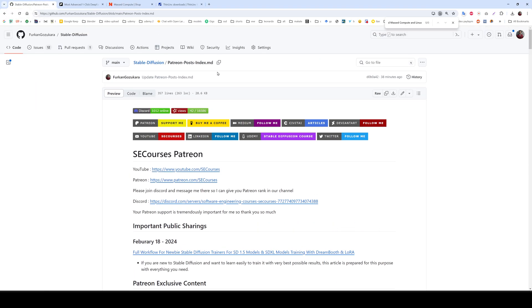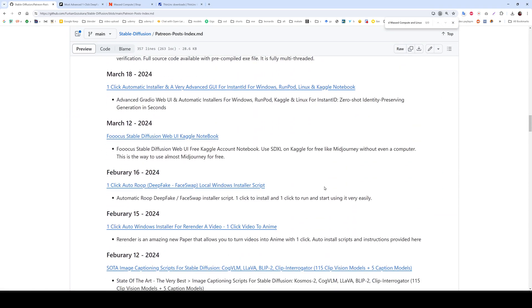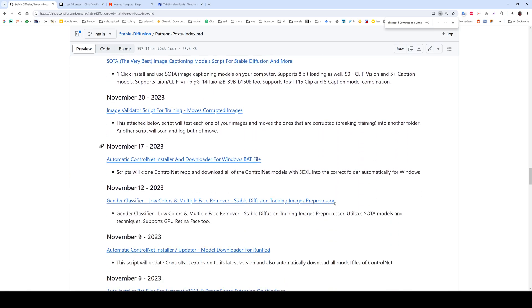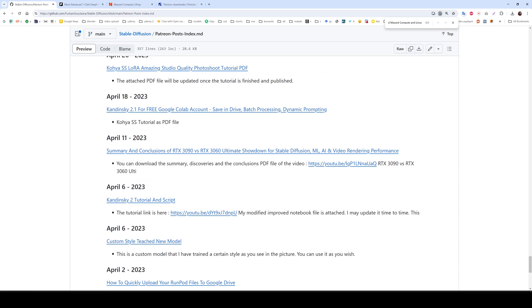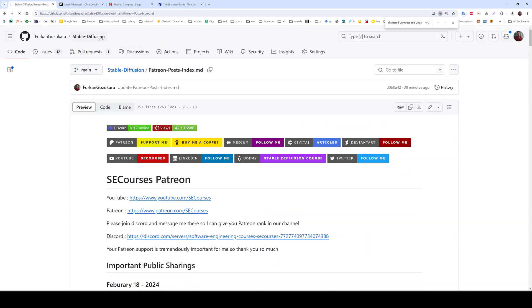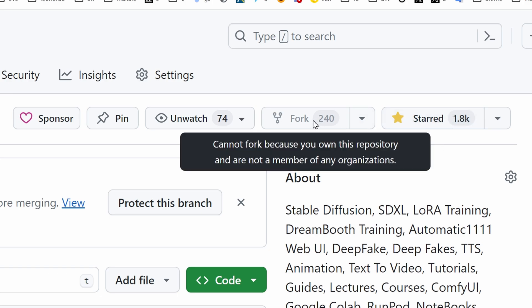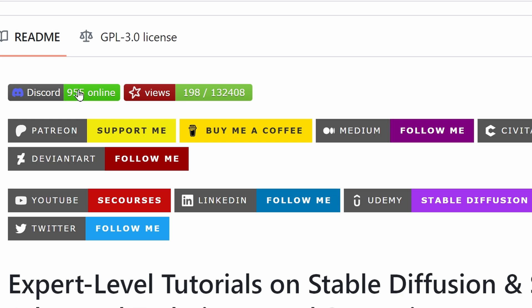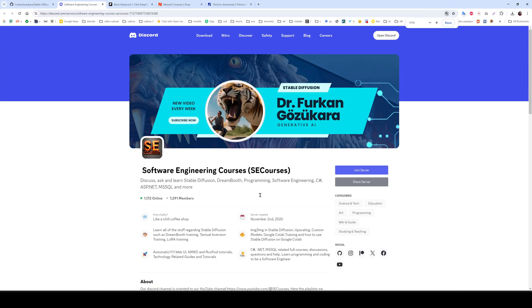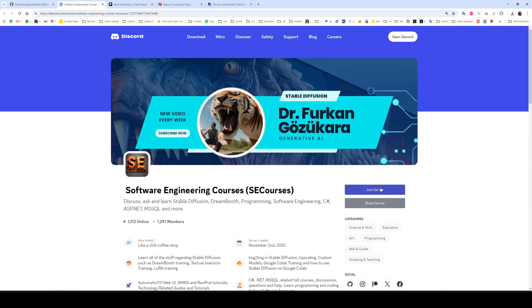Hopefully see you in another amazing tutorial — more are coming. We have a Patreon post index on GitHub with many amazing applications and tutorials on the channel. You can ask me questions and I'll forward you to the right script and tutorial. Please also star our repository — we are at 1.8k stars; also fork it and watch it. You can also sponsor me. Don't forget to join our Discord channel — we have over 7,000 members and over 1,000 online. Join and talk with us; it's free, no need to be a Patreon supporter.